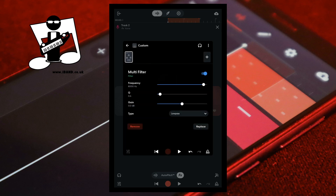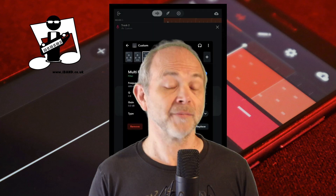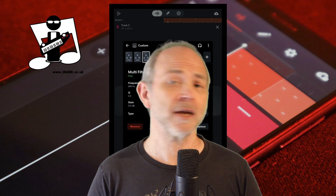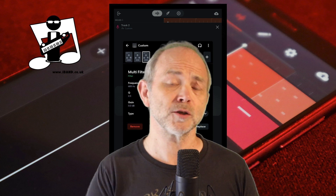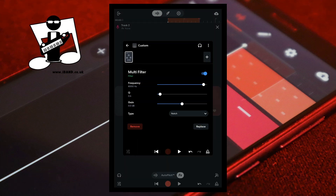To the right of the word type tap on low pass, and tap on notch on the pop-up menu. A notch filter removes a small band of frequency, so it's very good for removing certain types of background noise. Drag the dot on the slider to the right of the letter Q to the right until it says about 2.0 under the letter Q.